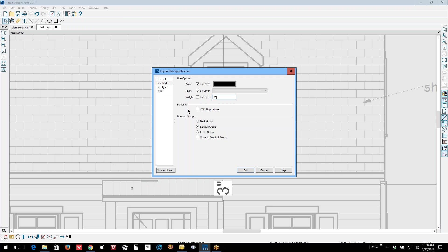In Chief Architect Premier, you can actually alter the pattern lines separately from the edge lines, but in Pro you can't do that. You just can darken them all or lighten them all.